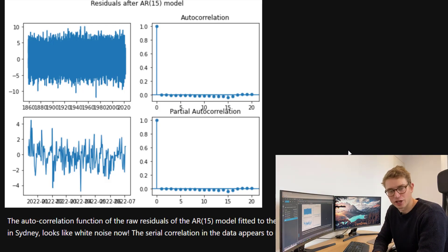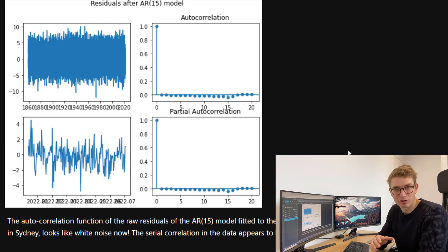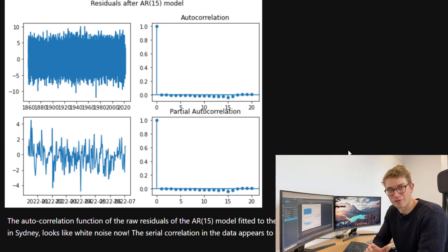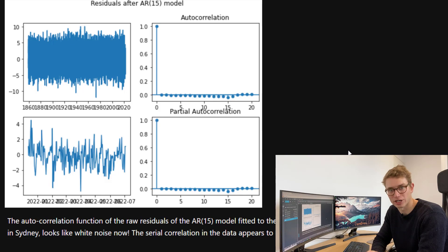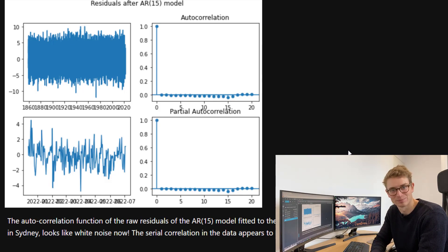Now that the serial correlation has been captured within the AR(15) model, we have our trend component, seasonality component, and a model for our residuals. In the next video, instead of using classical decomposition, we're actually going to use Fourier series to represent the seasonal component of our data set.